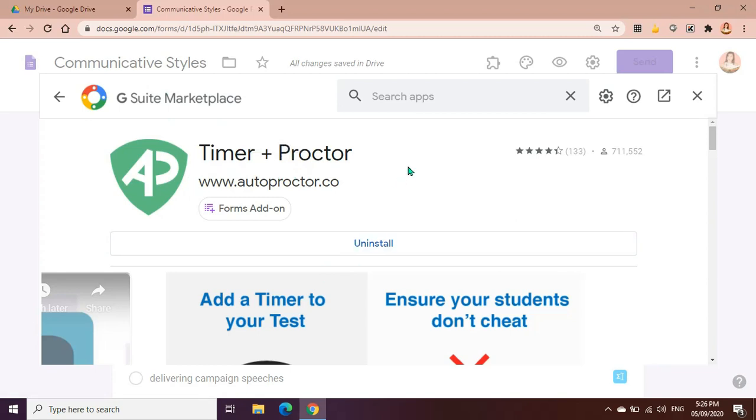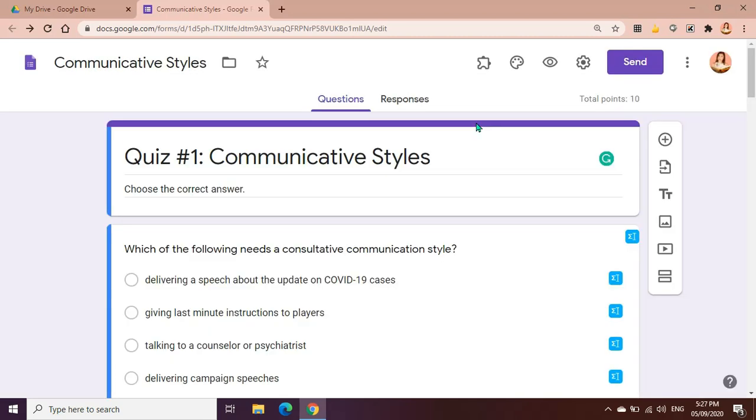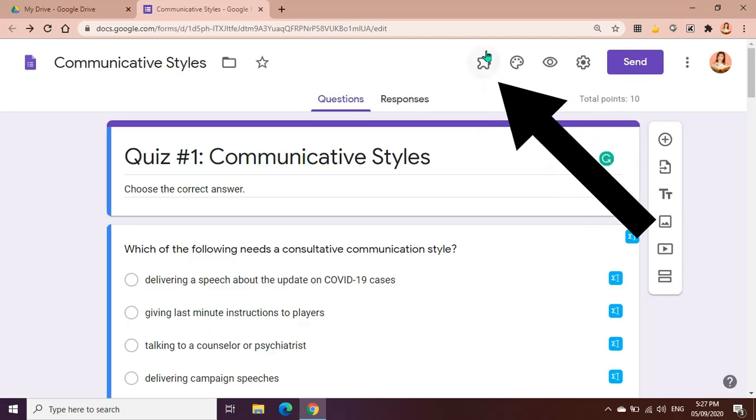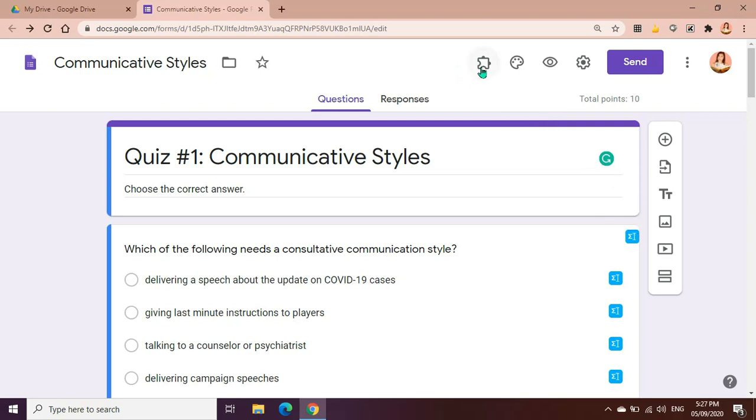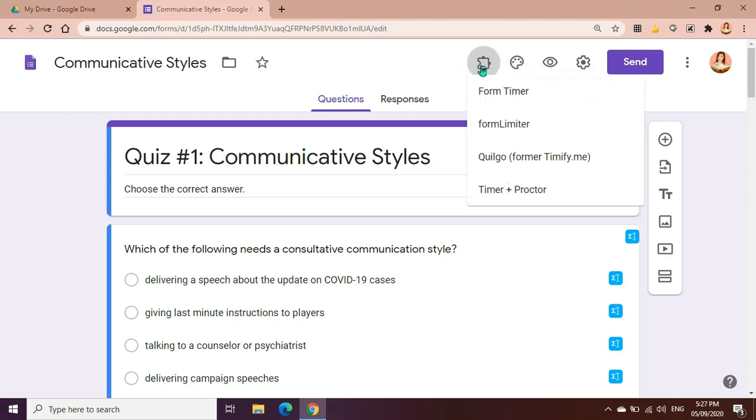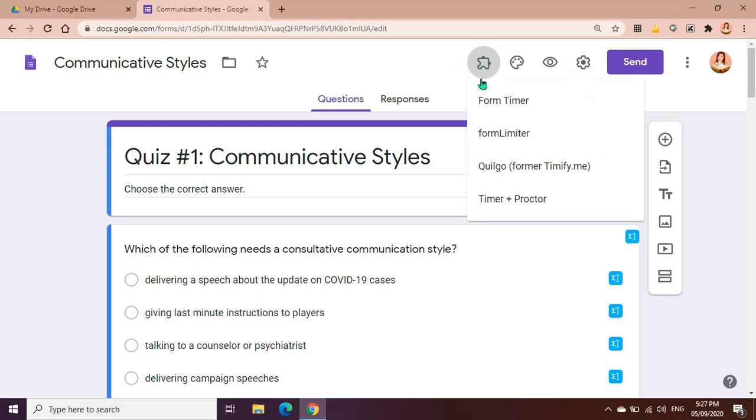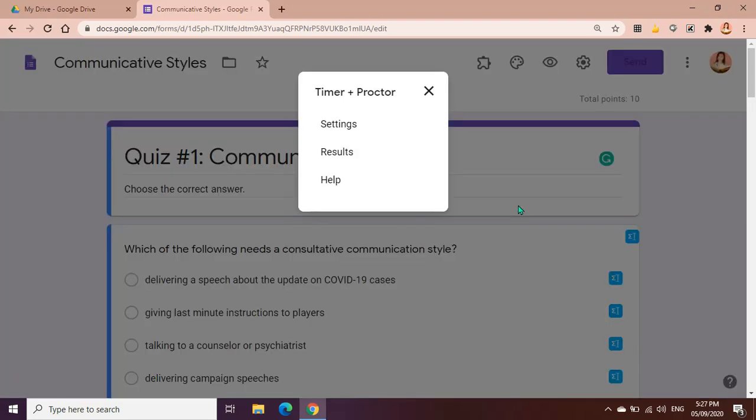If you have added the application, you will be seeing this icon, the one that looks like a puzzle. Click it. Here are all the add-ons that you added for Google Forms. Look for that application. What we have added is Timer Plus Proctor. Click it and let's go to settings.